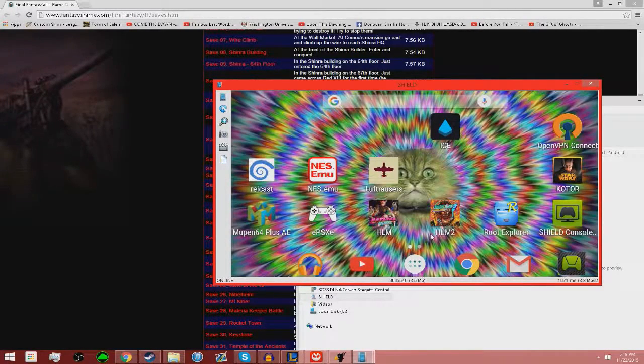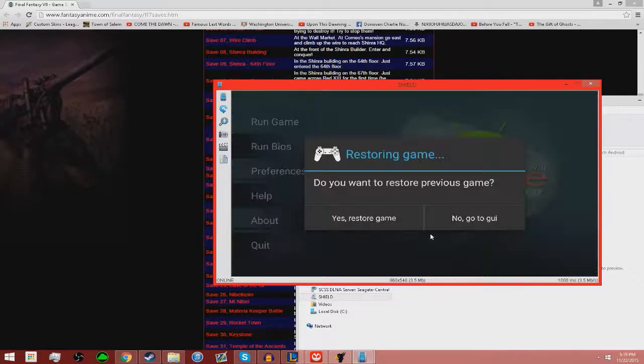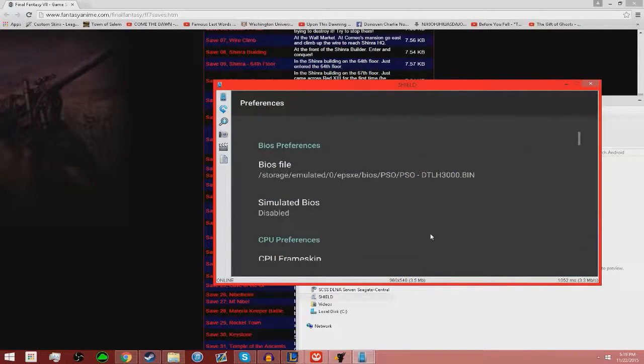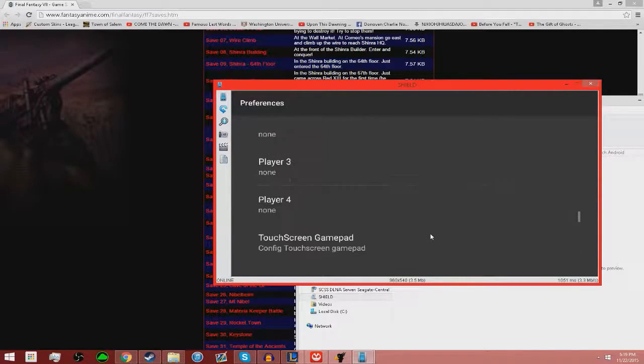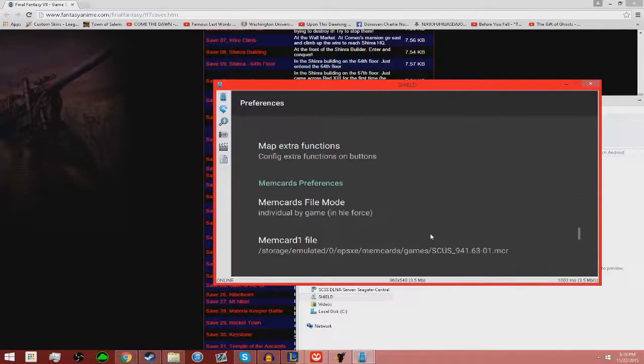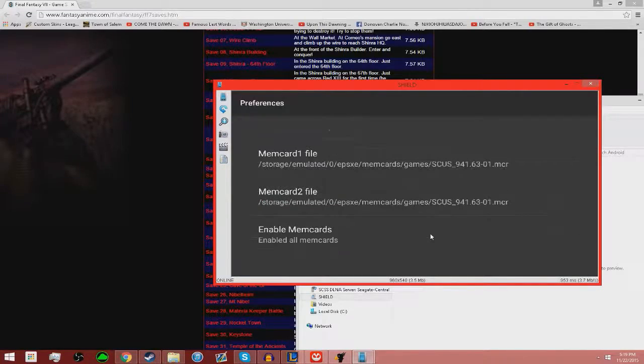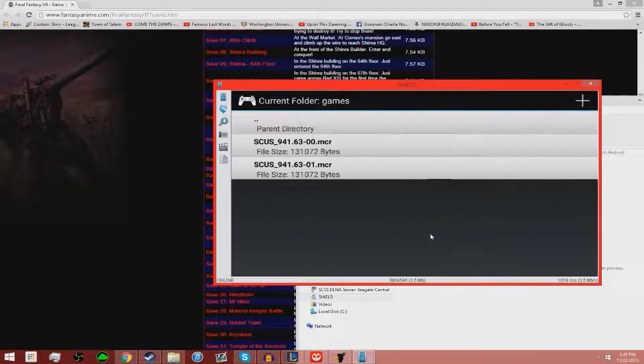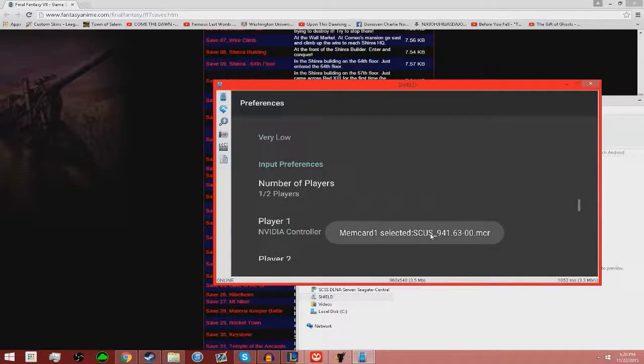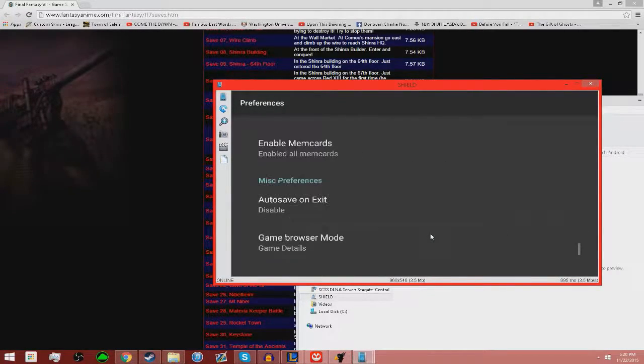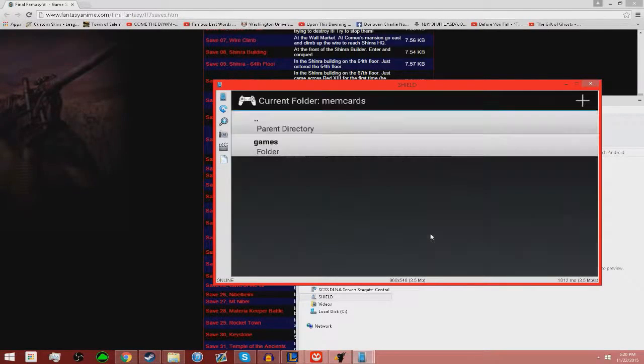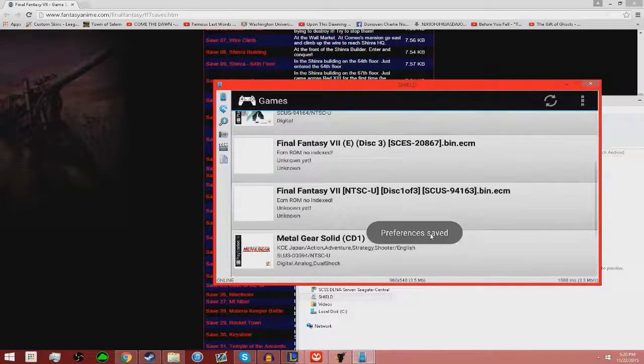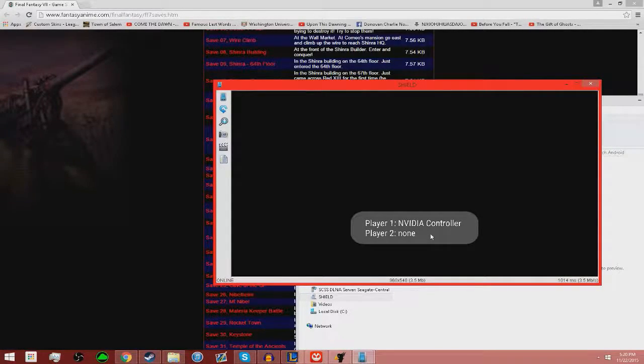Then you go to your ePSXe file, go to Preferences, scroll all the way down to memcards. Right here, as you can see, they're all dash-01 because that's the one I used before. You just want to make them the normal dash-00.